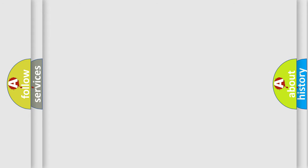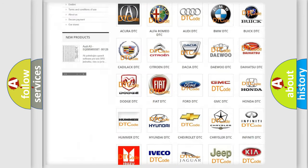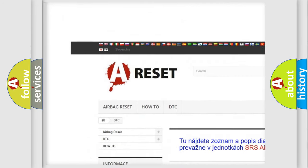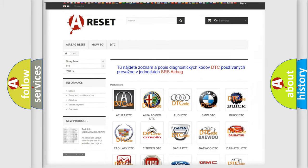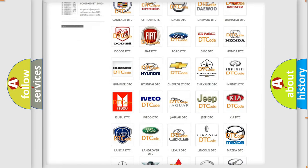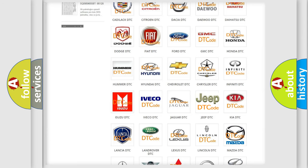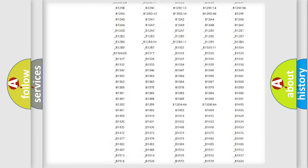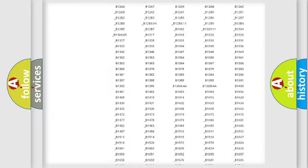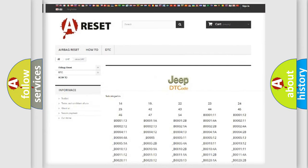Our website airbagreset.sk produces useful videos for you. You do not have to go through the OBD2 protocol anymore to know how to troubleshoot any car breakdown. You will find all the diagnostic codes that can be diagnosed in car, jeep, and other vehicles.